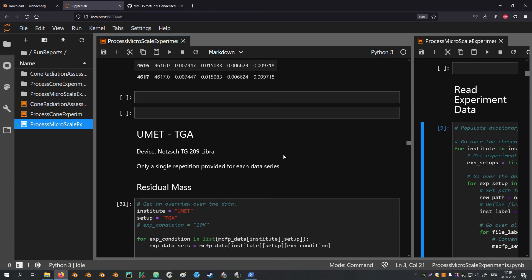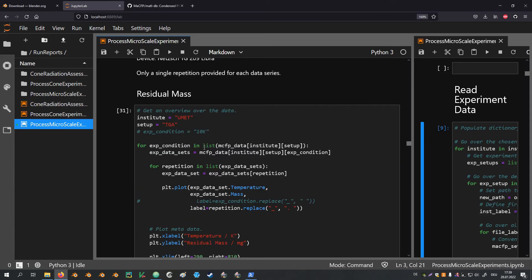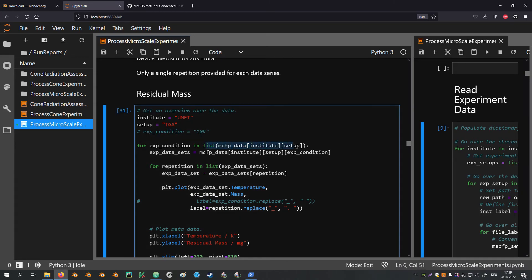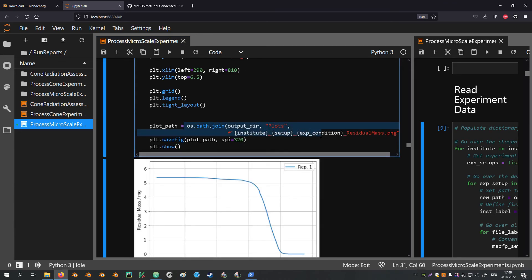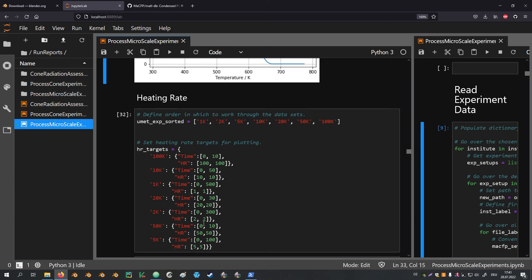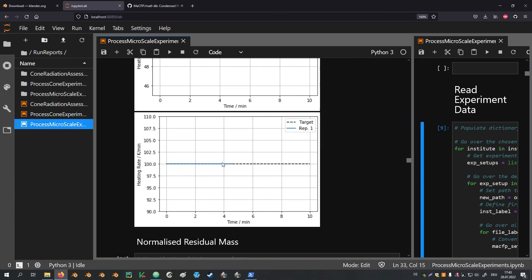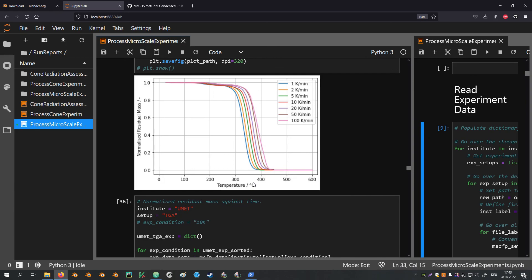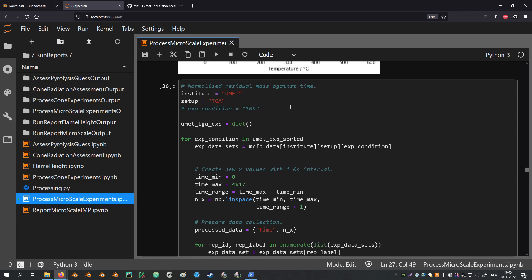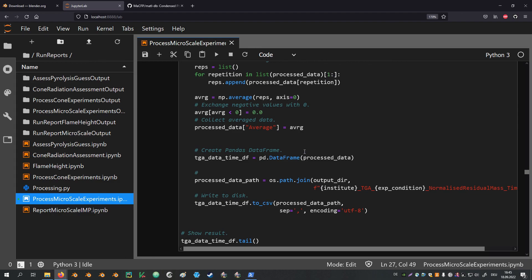Next up is the TGA data from Lund (referred to as 'human' in the notebook). They only provided a single repetition per experiment condition but provided a wider range of heating rates. This leads to a slight change in the code: the heating condition variable is commented out and we now loop over all available heating conditions, creating and saving a plot for each. Interestingly, no matter how high the heating rate, it always appears perfectly matched — which raises some doubts. Specifically at 50 K/min or even 100 K/min, it looks more like the target value of the apparatus rather than the actual measured temperature. Regardless, the normalized residual masses are computed for all data series — without averaging since there is only one repetition — and the files are saved to disk.